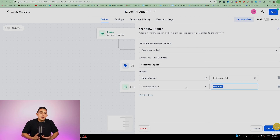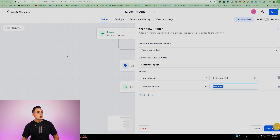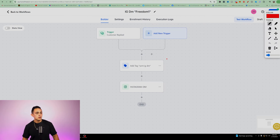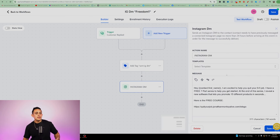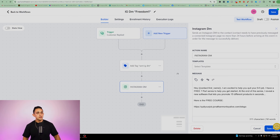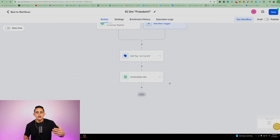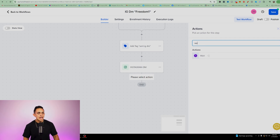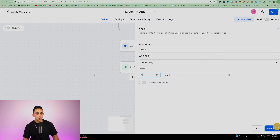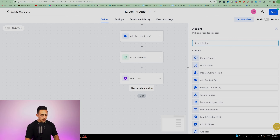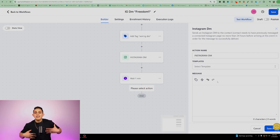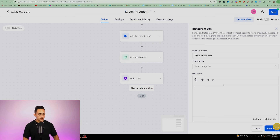So to recap: the trigger fires when someone DMs me 'freedom one,' it tags them, and then sends the automated message. You can stop there, but I like to keep going and start a conversation with them. So I'm going to add a wait time of one minute, then add another Instagram DM to start that conversation.